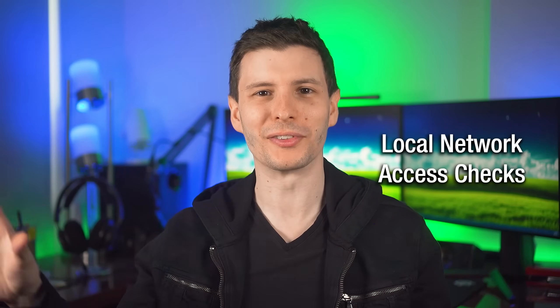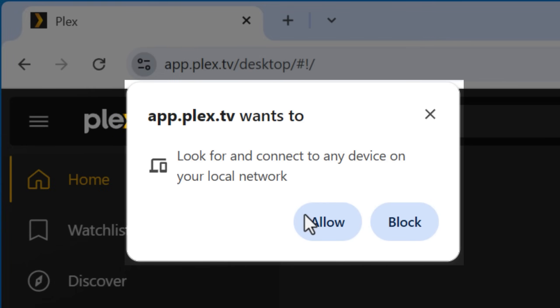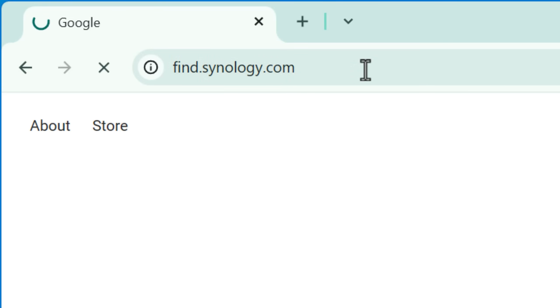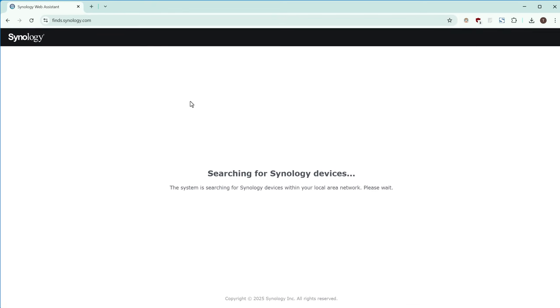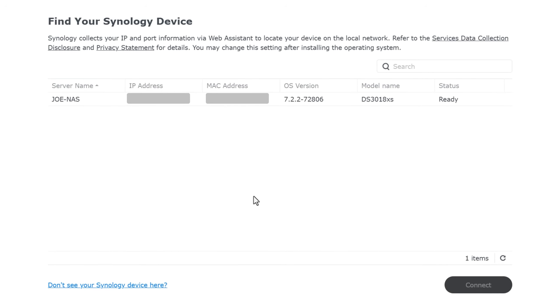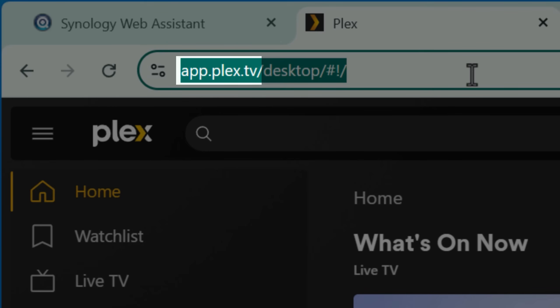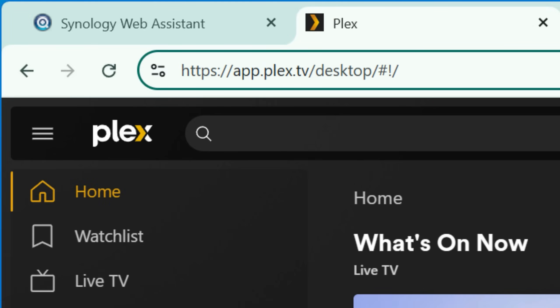This next feature is a lot easier to see the result of, and it's called Local Network Access Checks. Basically it restricts websites from being able to access local devices on your network, which by default they can do without you explicitly approving it. For example, if you buy a router or other device, they might have a domain set up that helps you find the login page on your local network — like find.synology.com, which gives you the IP address and login for your NAS. Another example is Plex, where it's an outside domain but redirects to wherever your server is locally. You could imagine how this could be used maliciously — a bad actor could probe your default router IP address and access it, hoping you're using the default password.